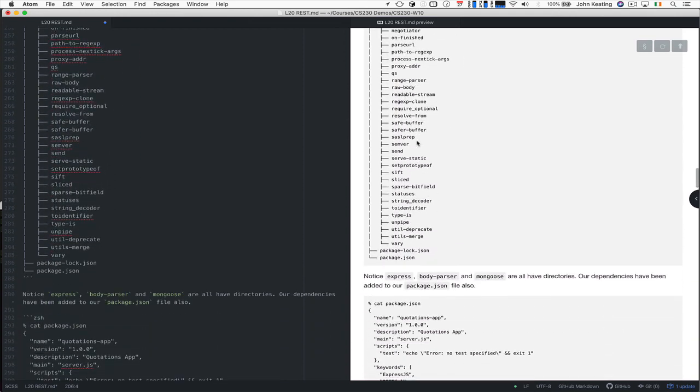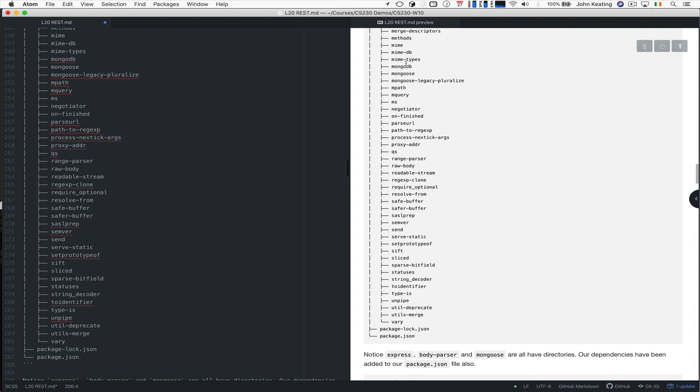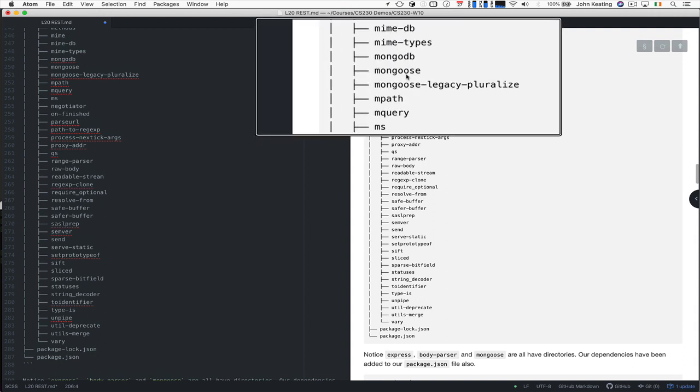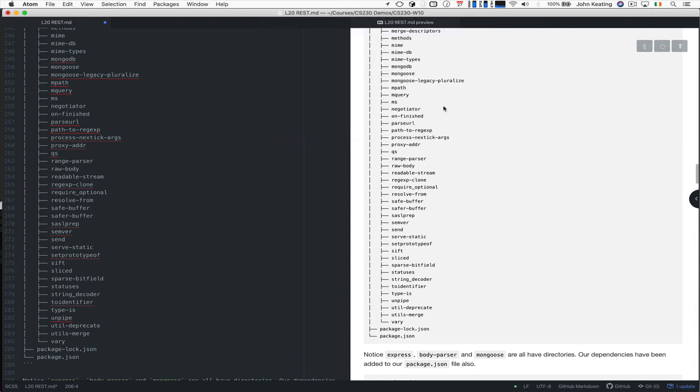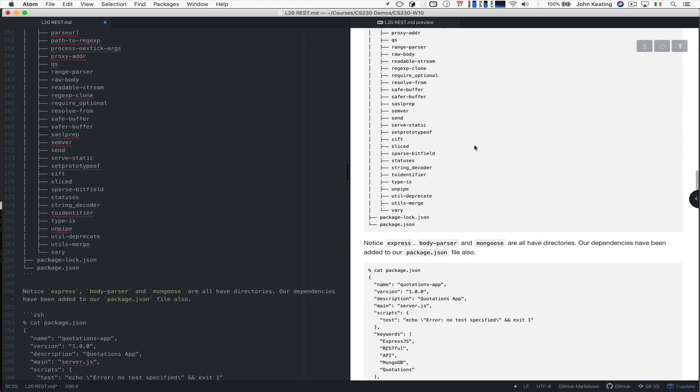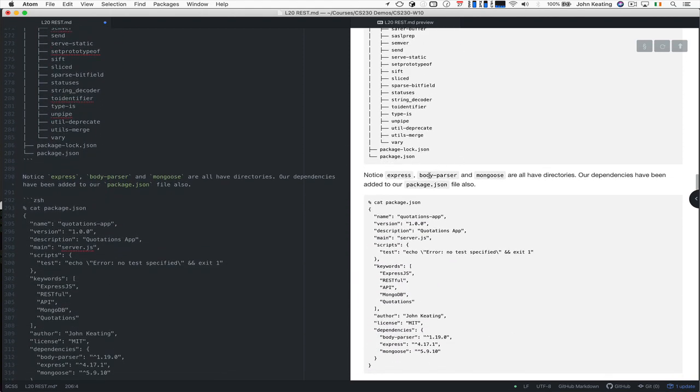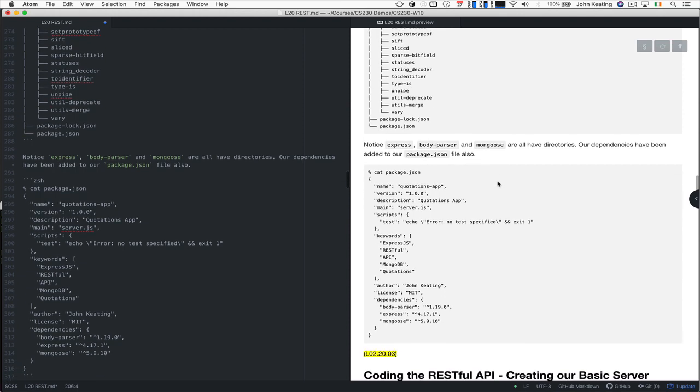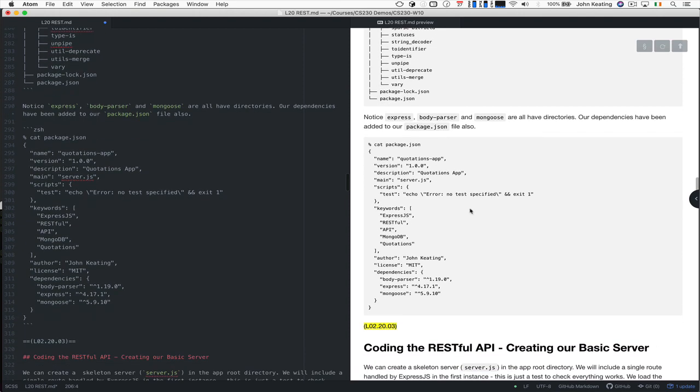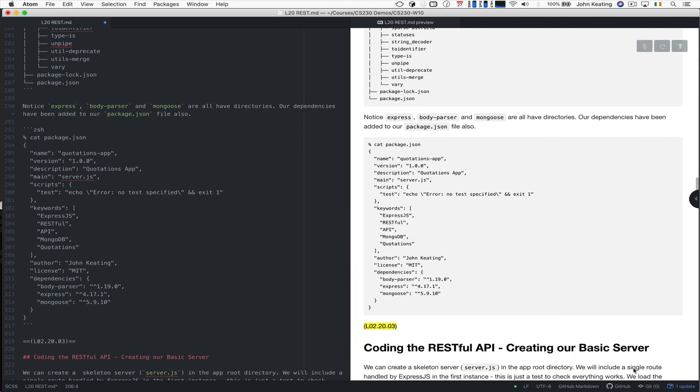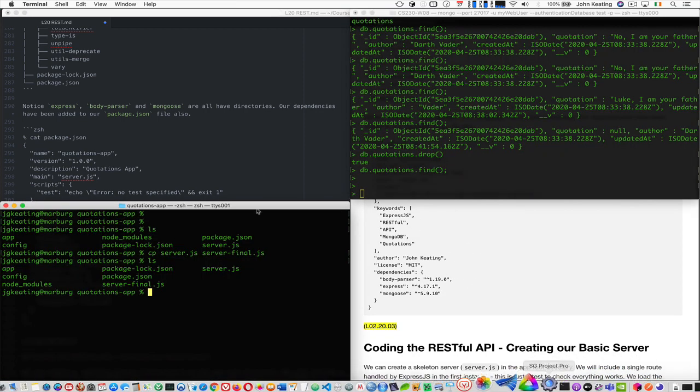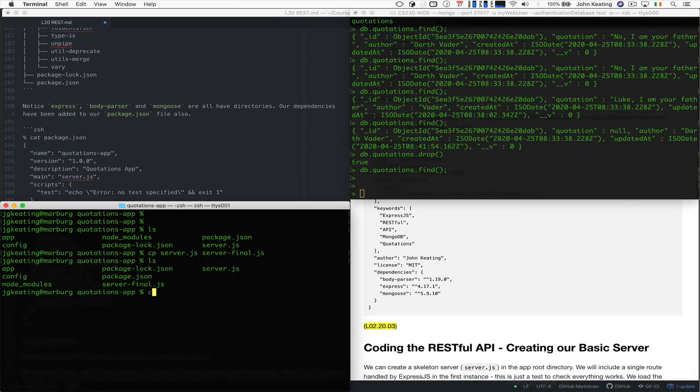And we see that we have mongoose, which is here. All the mongoose stuff is here and mongoose uses MongoDB, of course. So all the dependencies that each of these modules would use will be installed as well. So what's important, as I mentioned already, is express body-parser and mongoose are there. They all have directories and our dependencies have been added here.